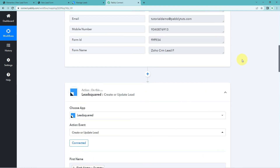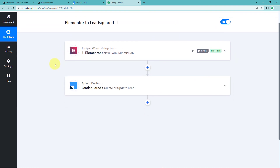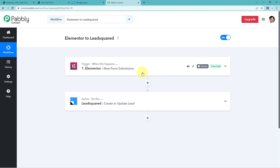Let's recap the steps in Pabbly Connect. We created a workflow where in the trigger window we selected Elementor with 'New Form Submission' as the trigger event. Using a webhook URL, we connected the Elementor form to Pabbly Connect to receive form submission data. Then in the action window, we sent that data to LeadSquare to create a new lead. You can also connect many other applications using Pabbly Connect. The clone link for this workflow is in the description — click it to clone this workflow into your own Pabbly Connect account and use it for free.